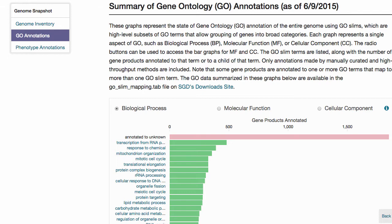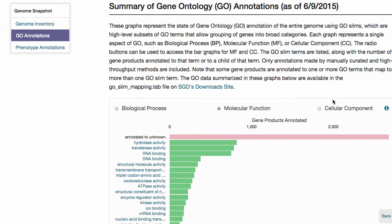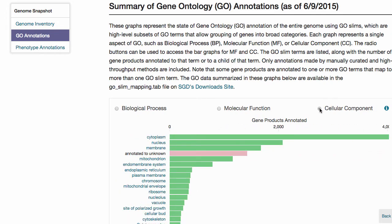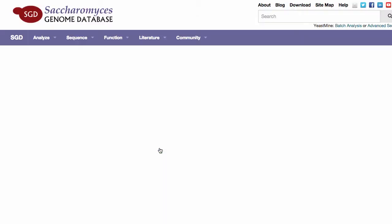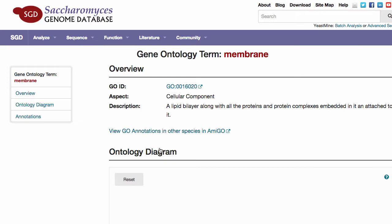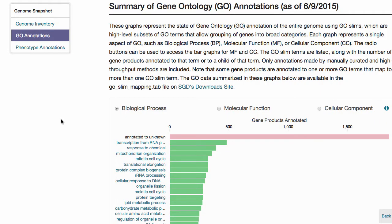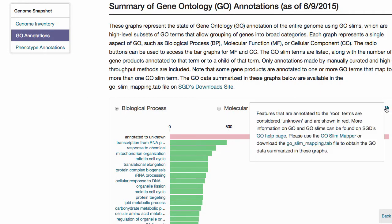Each graph represents one of three aspects — biological process, molecular function, or cellular component — and the view can be toggled using the radio buttons. Annotations to the three terms representing lack of experimental evidence are listed as annotation to unknown. Clicking on any of the terms opens up a page of information dedicated to that topic. More information on GO and GO SLIM can be found on SGD's GO help page.